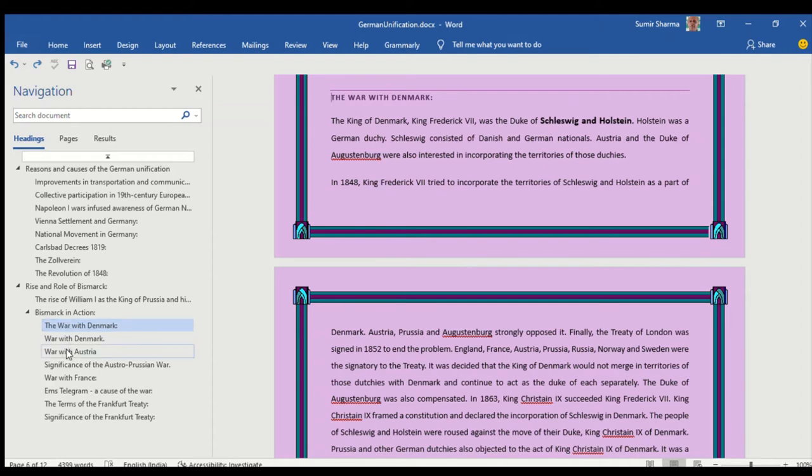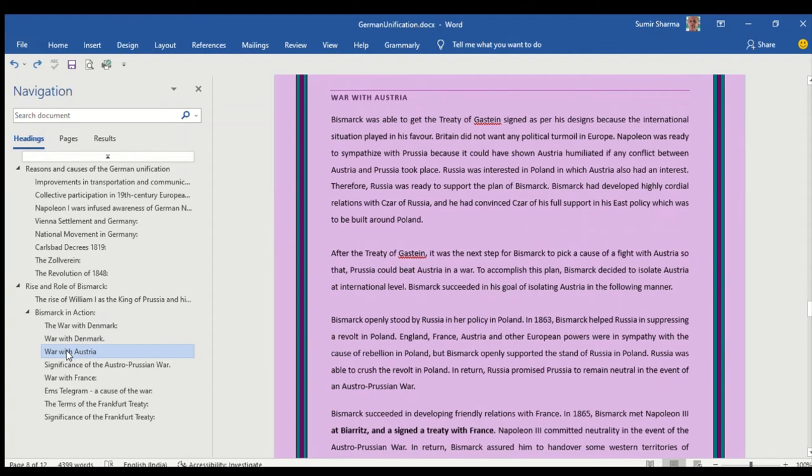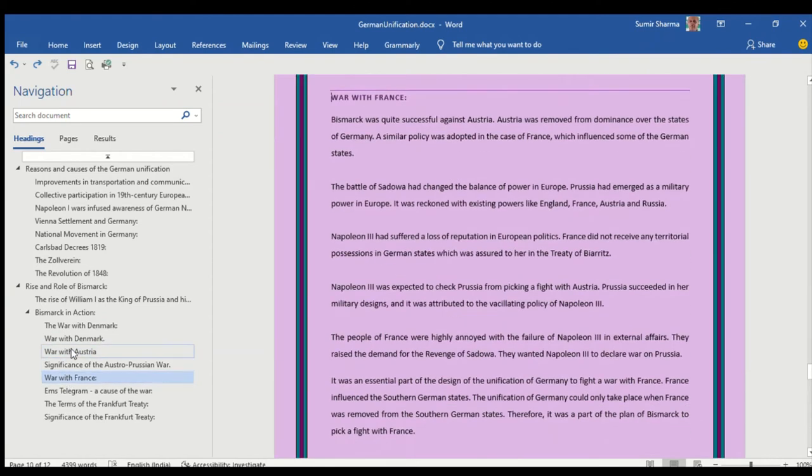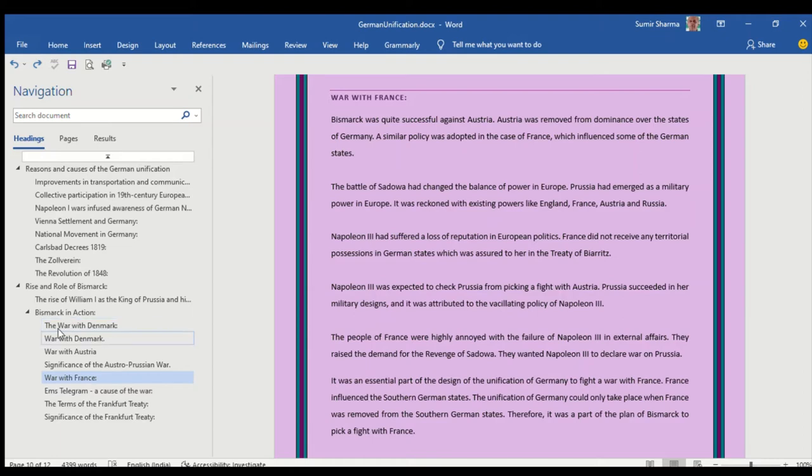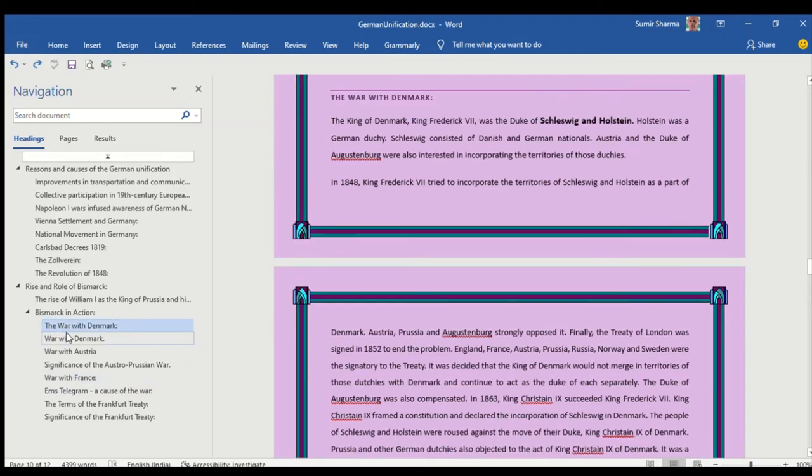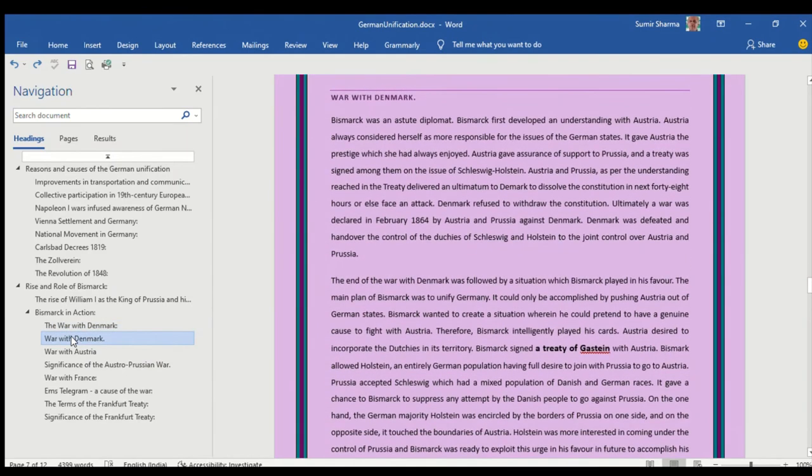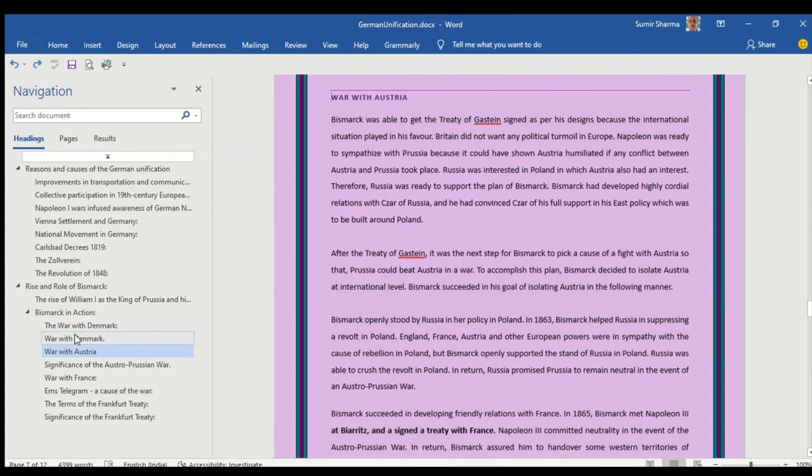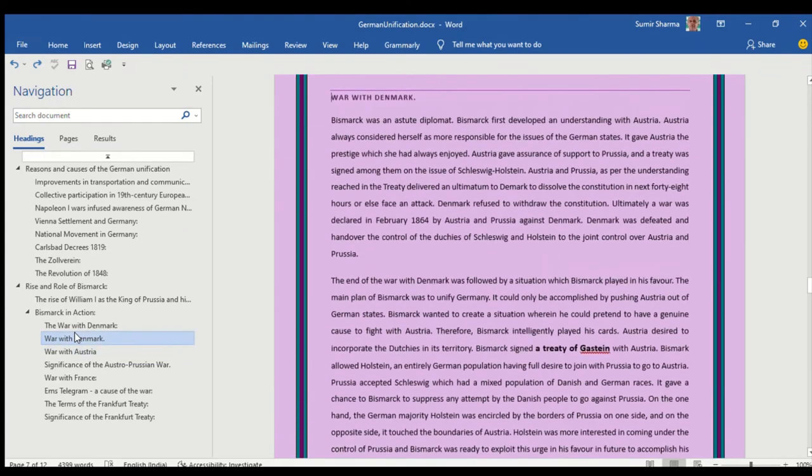And that completes the unification of Germany. While explaining these points I have made the point: the war with Denmark, then followed by war with Austria.